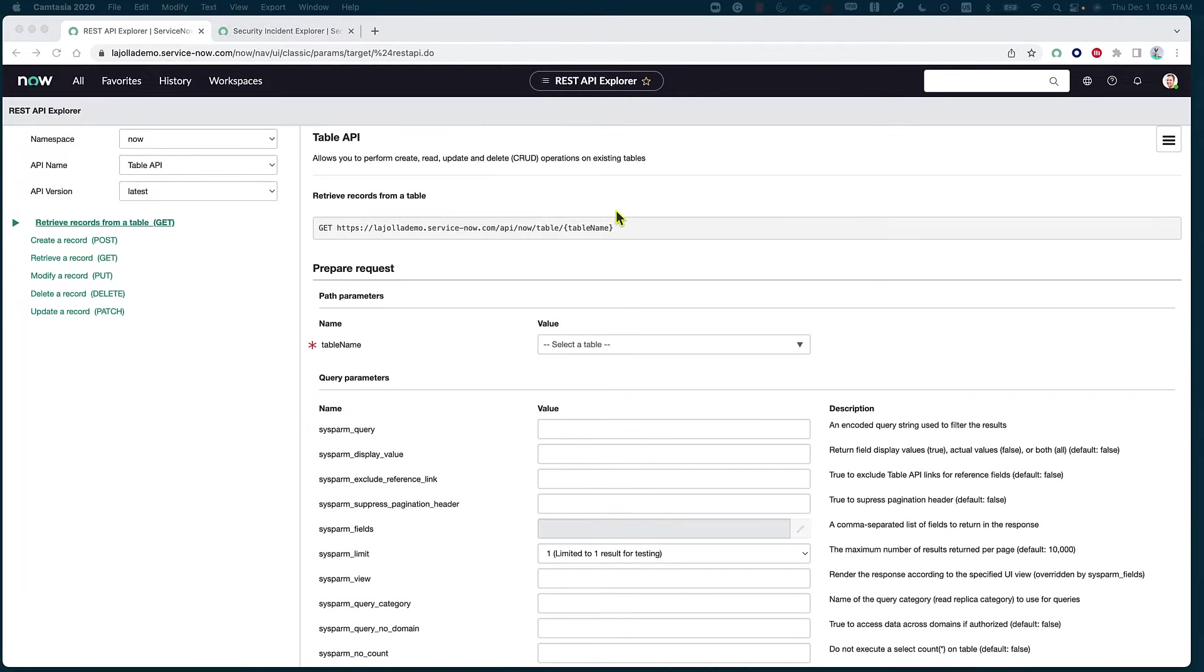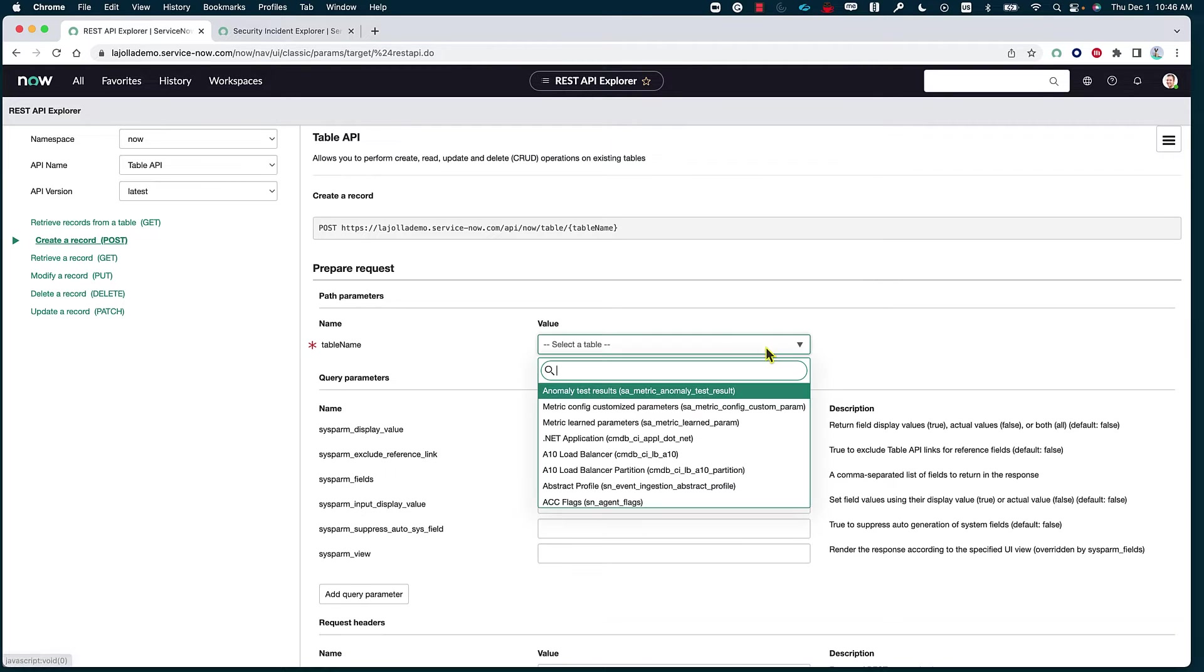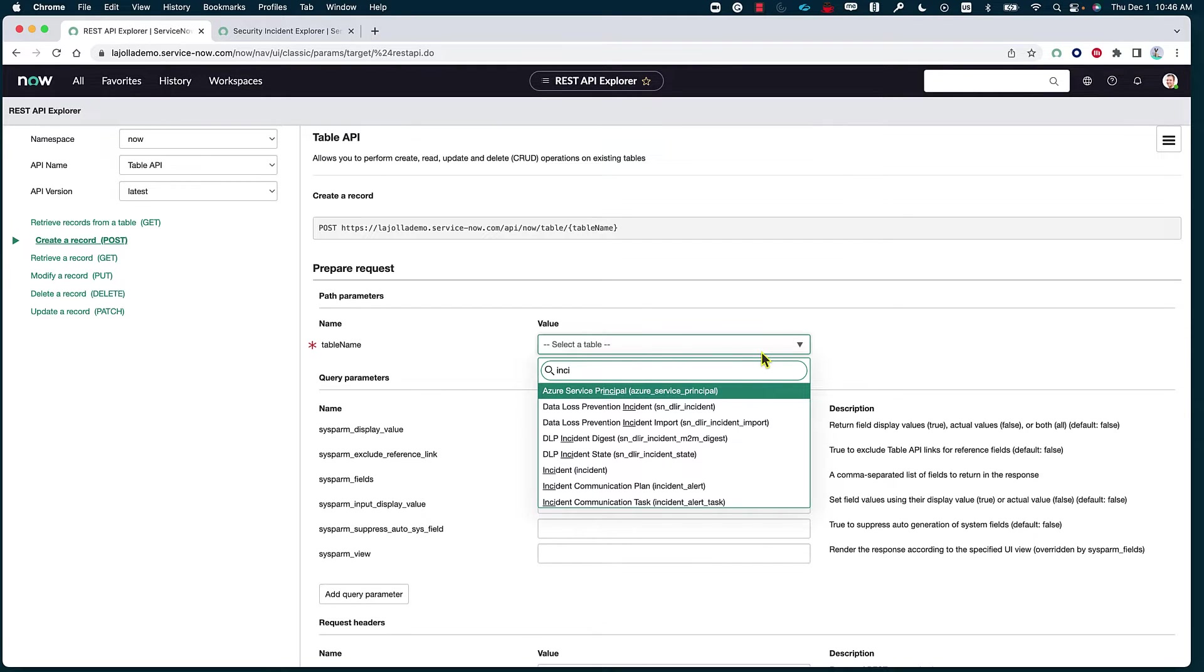Now, let's go ahead and go over an example of creating a record through the post request. We're going to specify which table we want to create the record on. I'm keeping it simple throughout this entire workshop, so I'm going to focus everything on the incident table. So I'm just typing out incident.